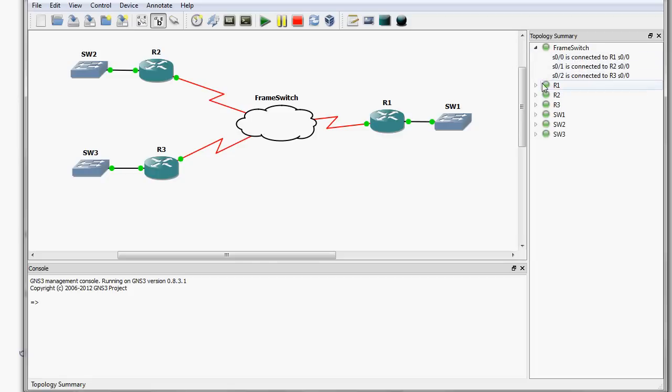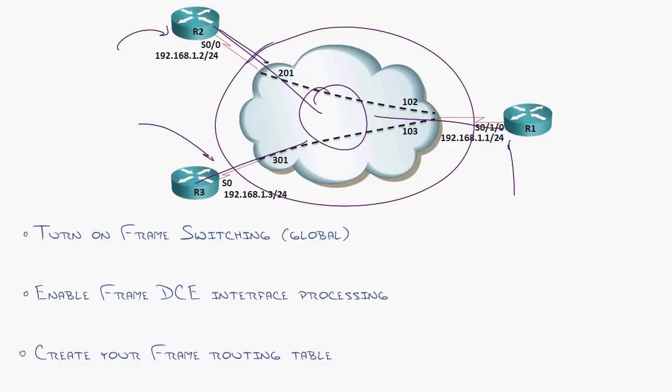Now, mind you, I know some of you are thinking, doesn't GNS3 have a frame relay emulator to where you don't have to use a Cisco router? Yes, but real men don't use frame relay emulators. They use real routers.